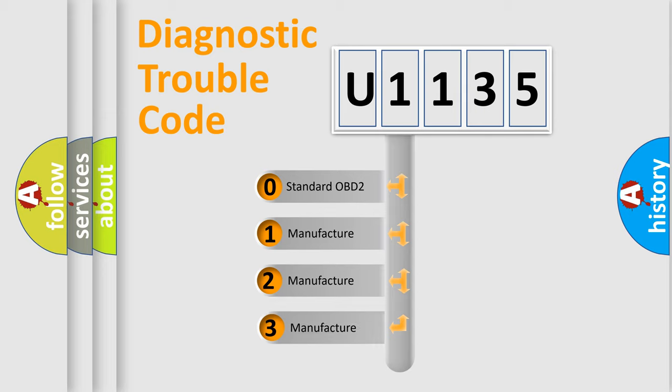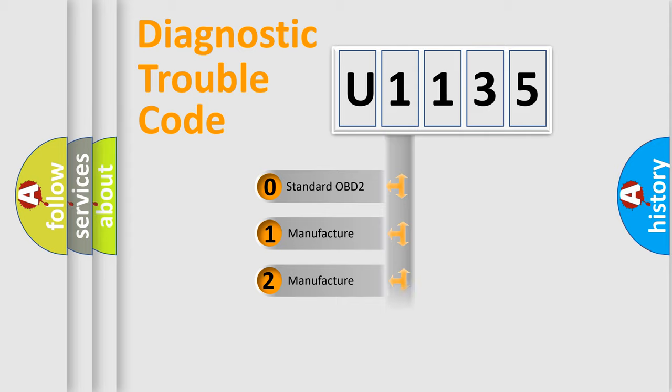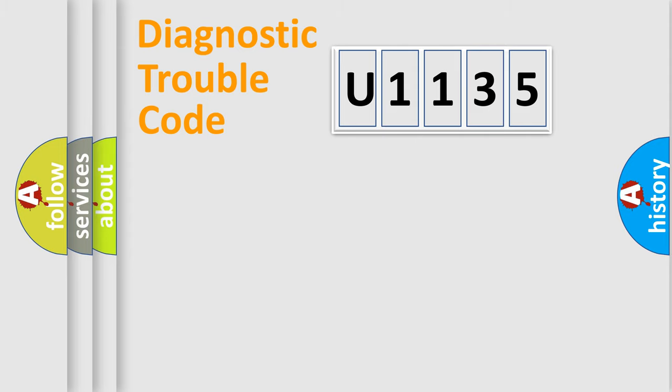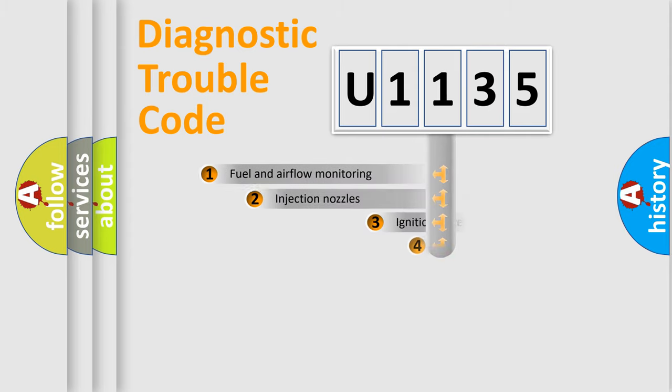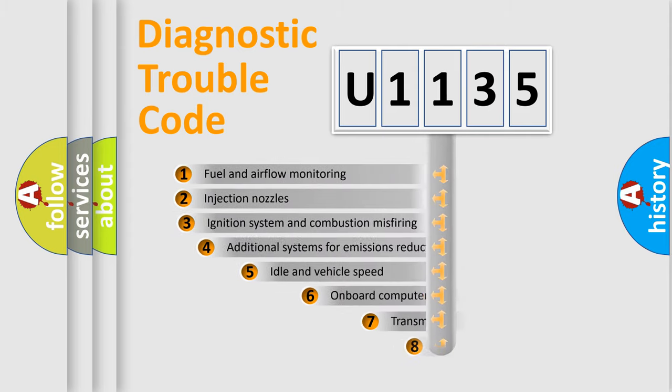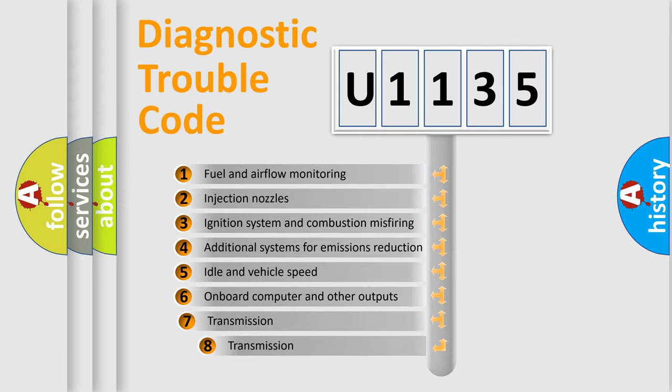If the second character is expressed as zero, it is a standardized error. In the case of numbers 1, 2, or 3, it is a manufacturer-specific error. The third character specifies a subset of errors.